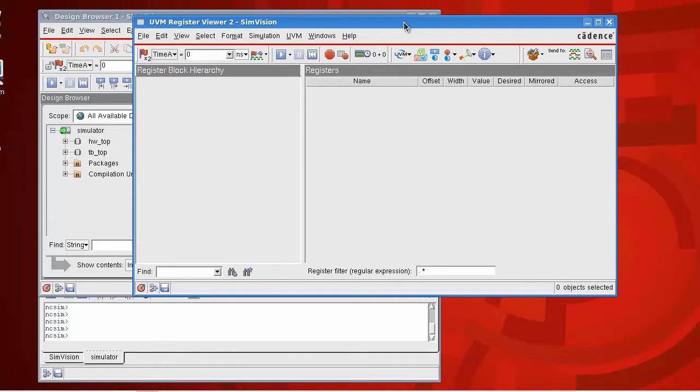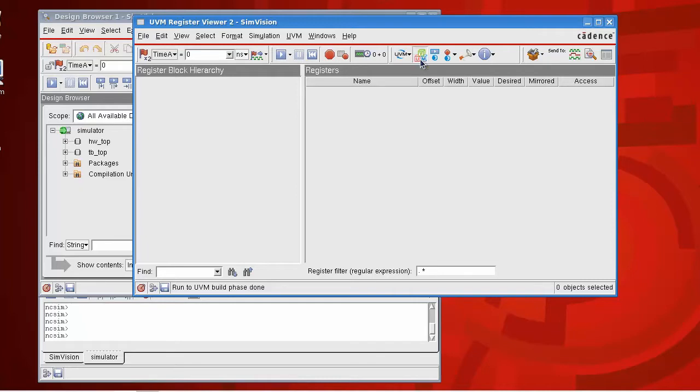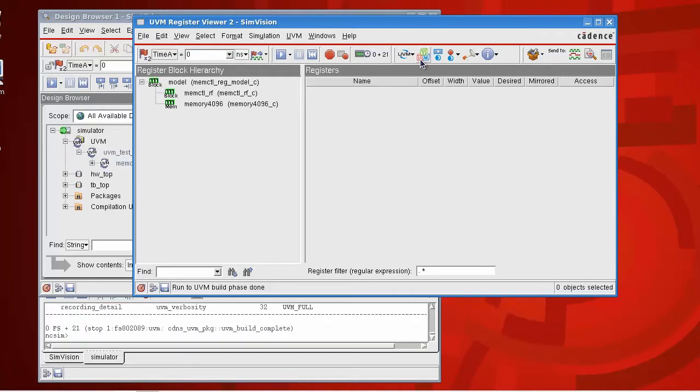There's an easy way to run the simulation forward to the end of the build phase. We have an icon here which does this, looks like a square block with UVM. If I press this button, it'll automatically run the simulation to the end of the build phase and to the end of the elaboration phase.